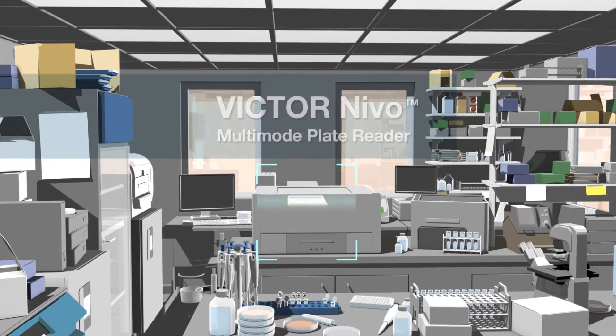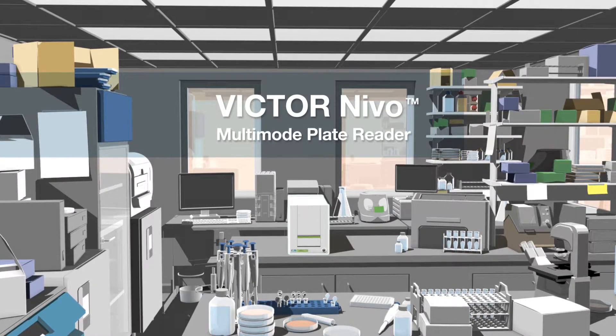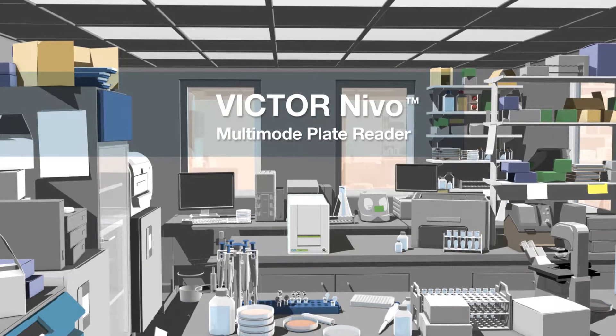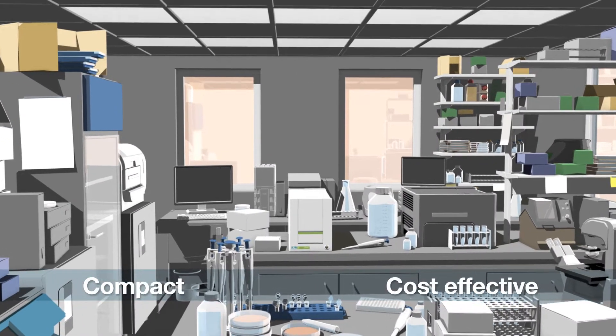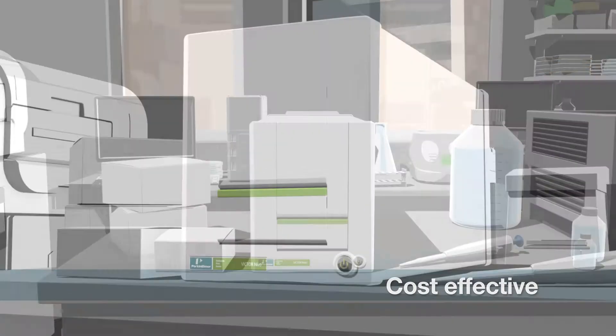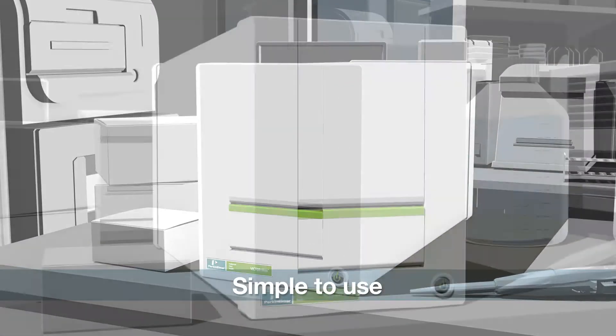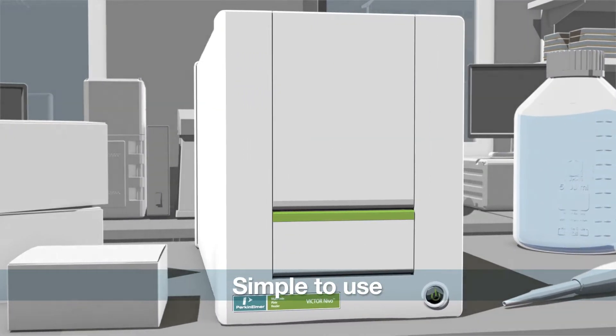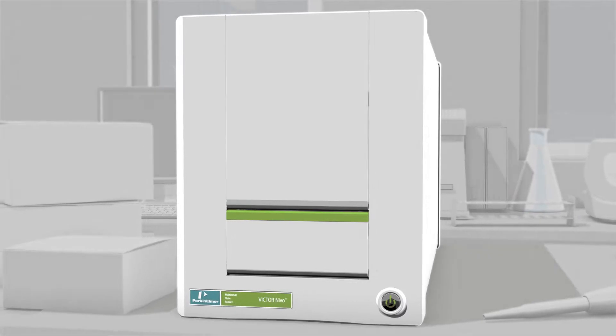The new Victor Nevo Multi-Mode Plate Reader from Perkin Elmer. A compact, cost-effective instrument to detect all your everyday assays that's really simple to set up and use, and is ideal for a busy multi-user lab.